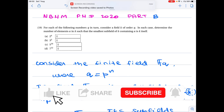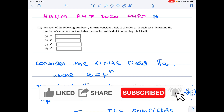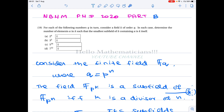Hello mathematicians. In this video we see a nice NBHM PhD 2020 problem. It is about finite fields. Like other NBHM problems, if you have a clear understanding of finite fields you can solve this problem very easily. Knowing many results about finite fields won't help as much — if you have some deep understanding, it will be very easy.